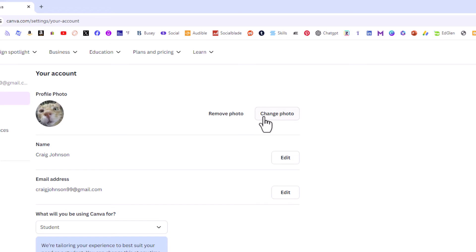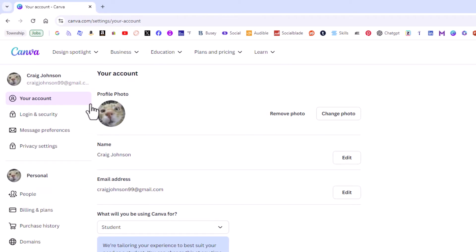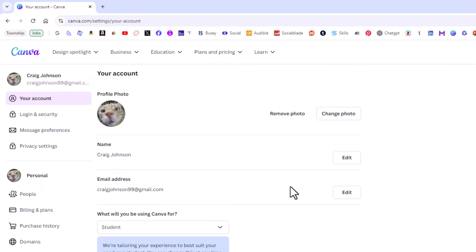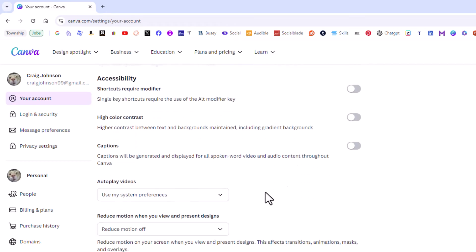Then in the pane off to the left hand side, as you can see, I am on the your account page. In the center pane, I am going to scroll down to right in here where you see it says autoplay videos.